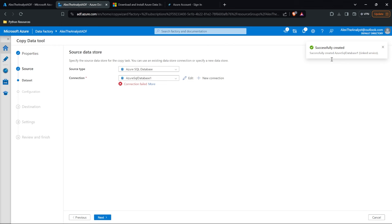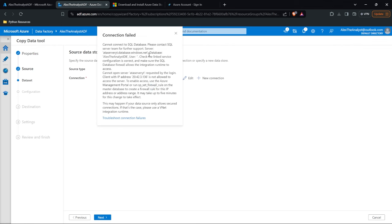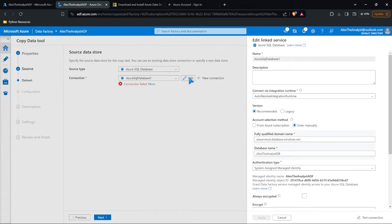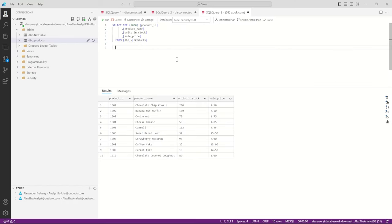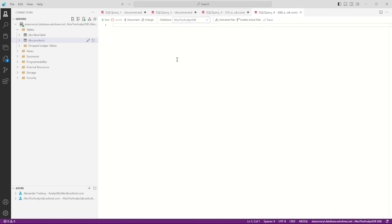This is by far the most confusing and frustrating part of doing this if you've never done it before. We tried to create the connection but we're getting a connection failed error — it cannot open the server requested by the login. What we need to do is edit this and take the managed identity name and actually update our database to make sure that identity name is in there so it recognizes it and can connect. So let's copy this and go over to Azure Data Studio — let's do Control+N.